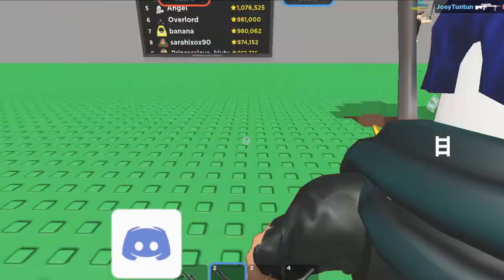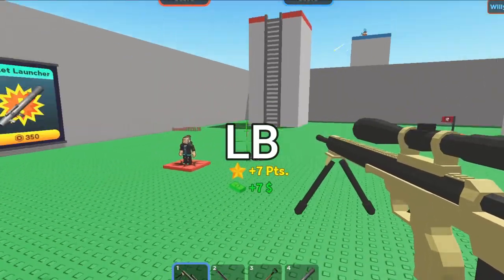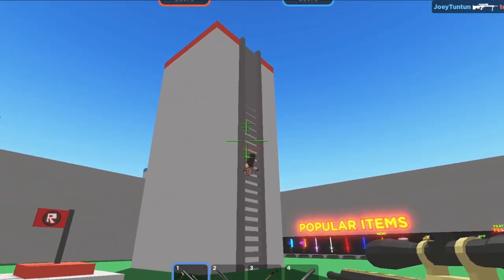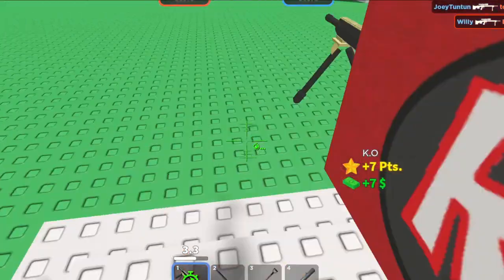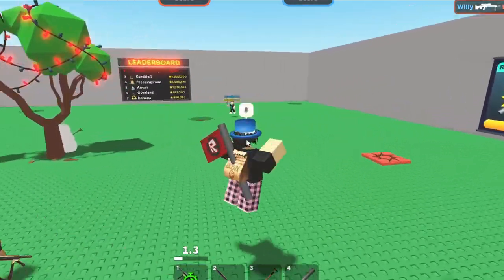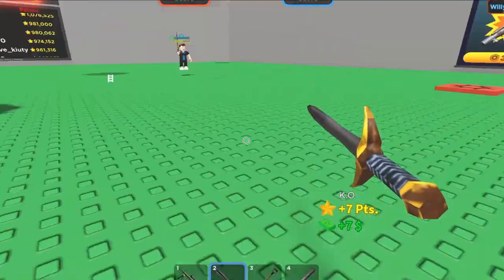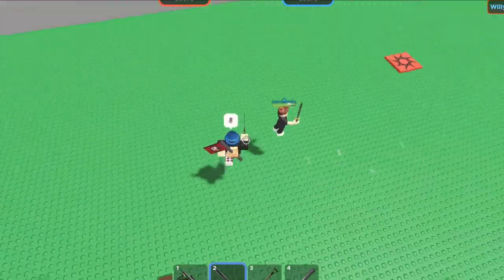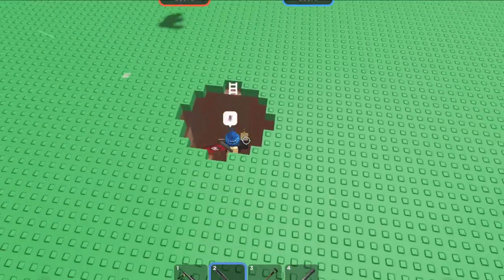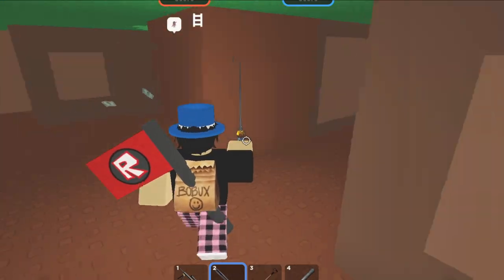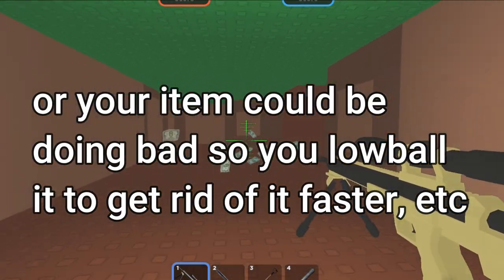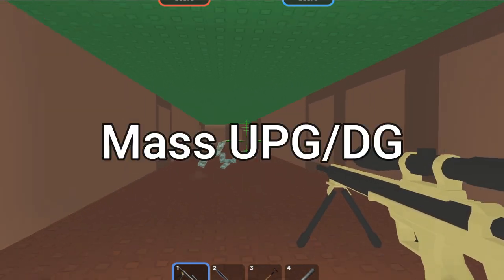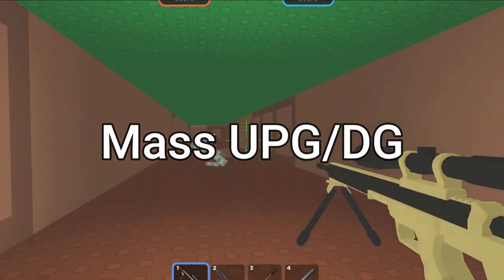Next we have lowball. Lowball is simple — let's say I'm trading a Dominus Perfectus worth 380,000 value. If someone sends me a trade offering only 370,000 value, that is less than what it's worth — that's a lowball. You're trying to undercut someone's item from what it's actually worth.